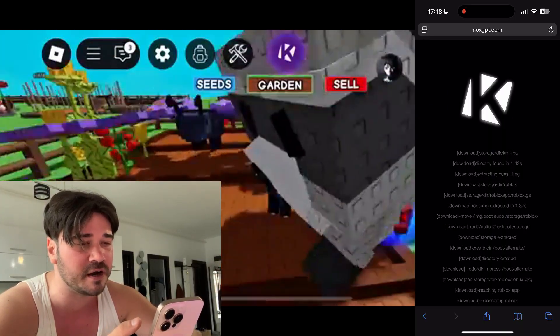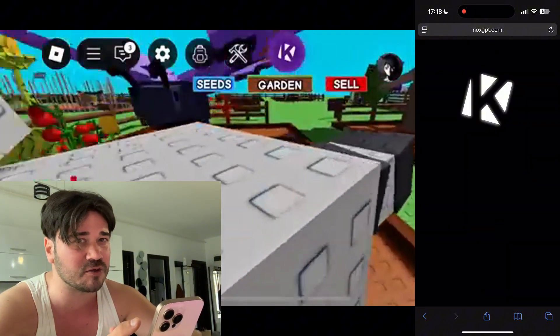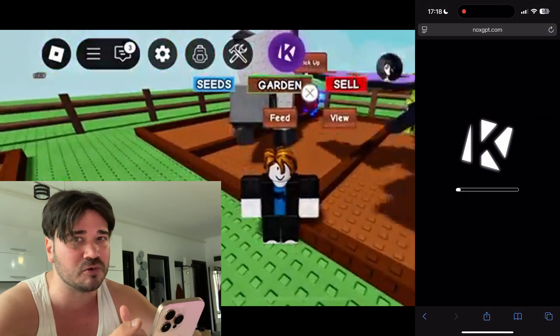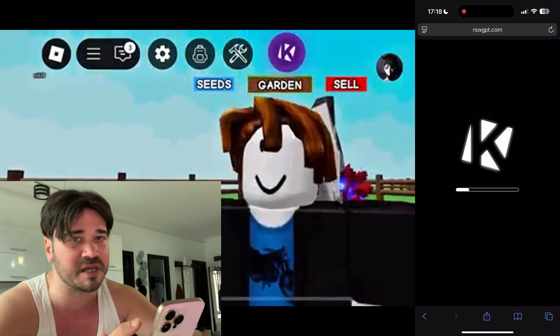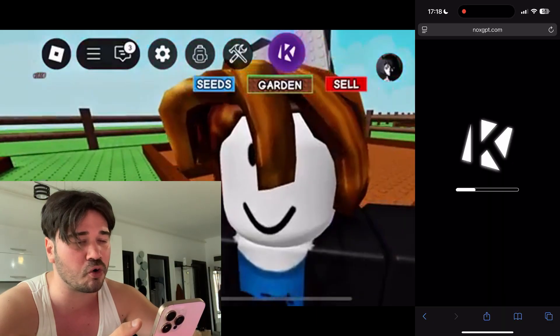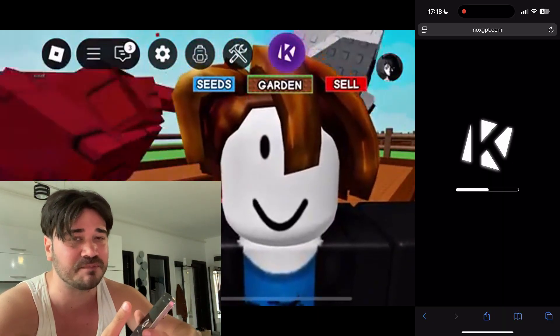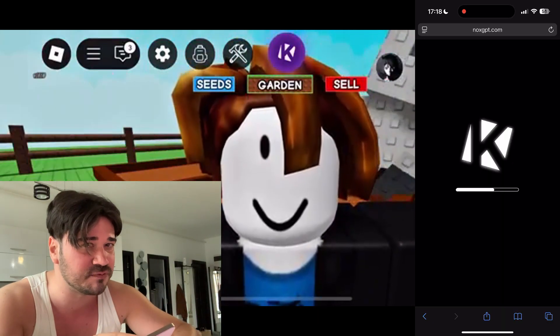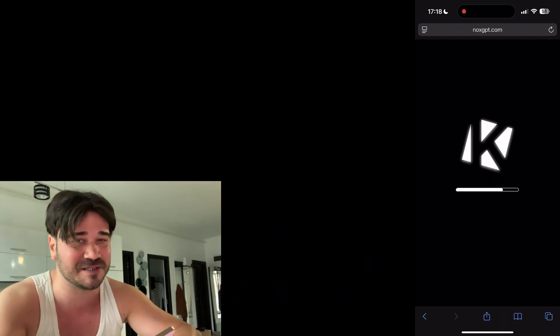After that, open Roblox and the Kernel icon should be there in the top right corner. Press it and the executor will come up, and you'll be able to load scripts and script in any Roblox server. That's pretty much it — I hope you enjoyed this video, see you guys in the next one.